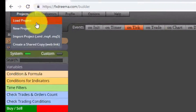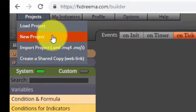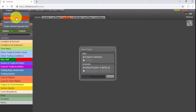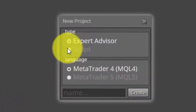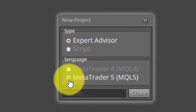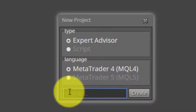The next option is New Project. Here we can create a new project to be included in our FXDreamer account. By selecting it, a dialog window will pop up in which we will have to choose if we want to create a new EA or a script, as well as if we want it to be in MQ4 or MQ5 language. Then we can select the name for this new project and finally click on the Create button.